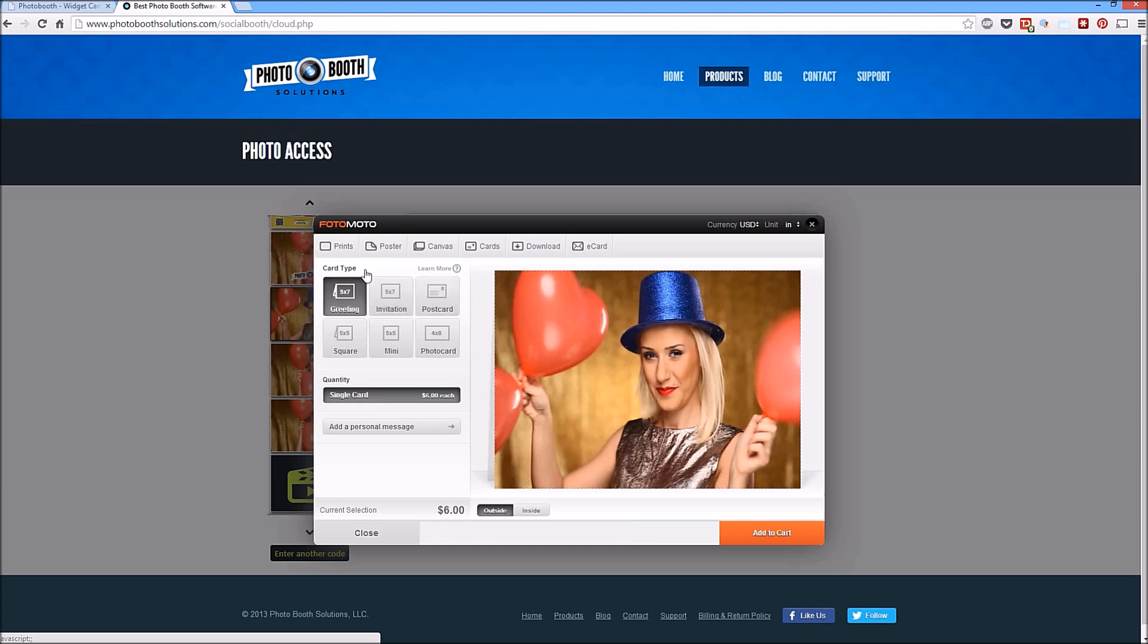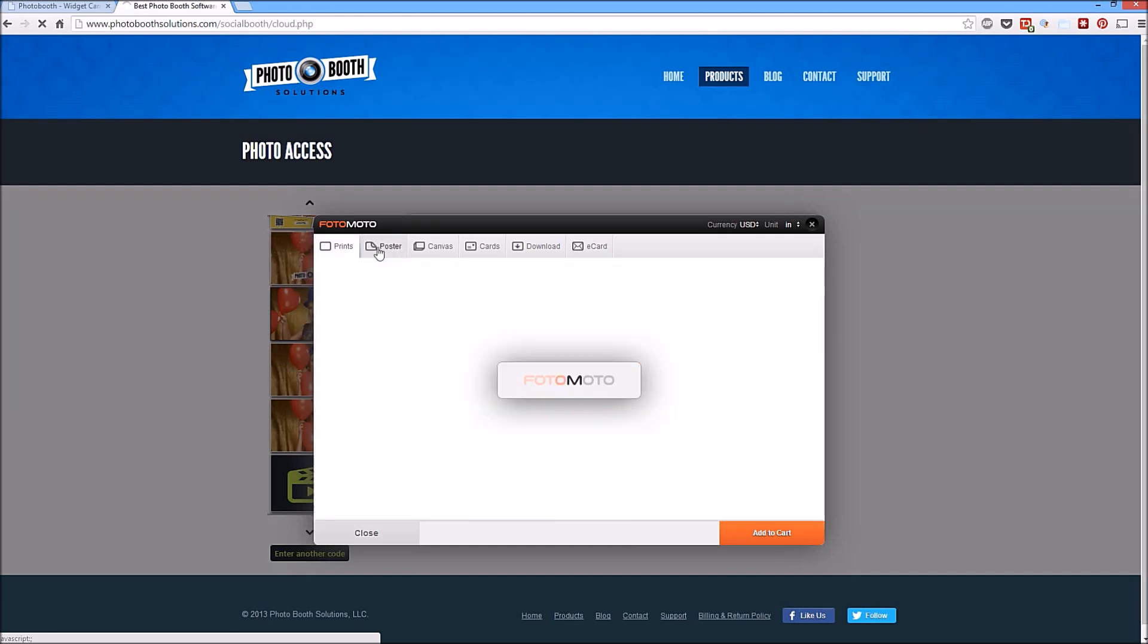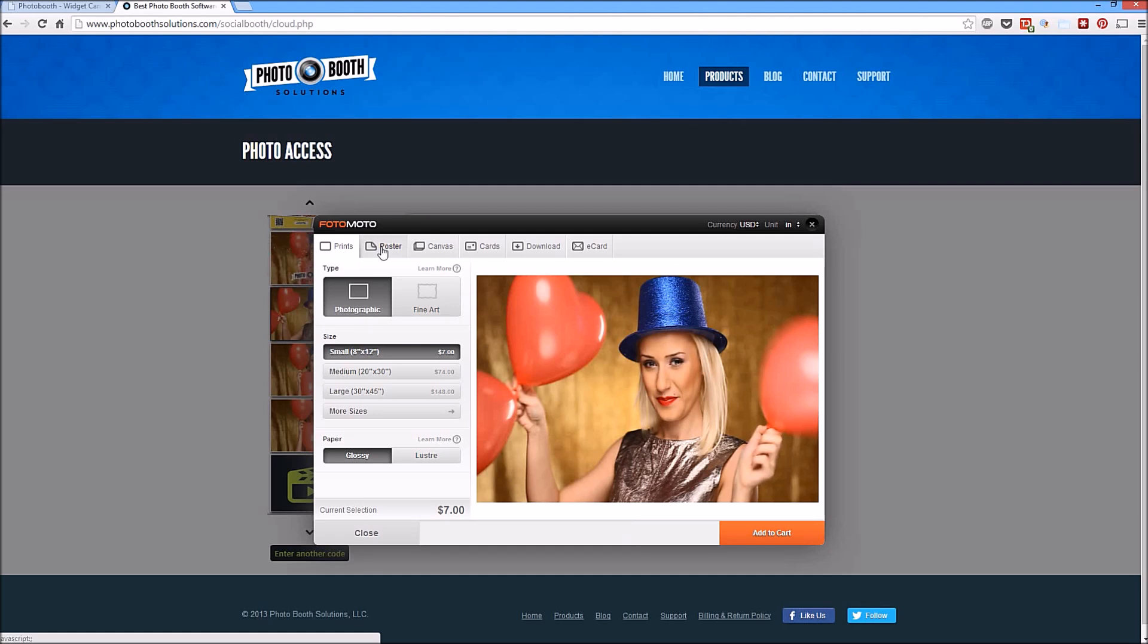So when you sign up for your Photomoto account, you'll enter that information in the Photobooth cloud admin area and immediately all the photos that get uploaded to your site will be available for sale.